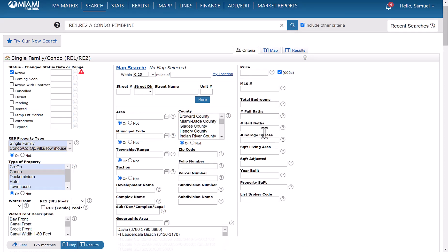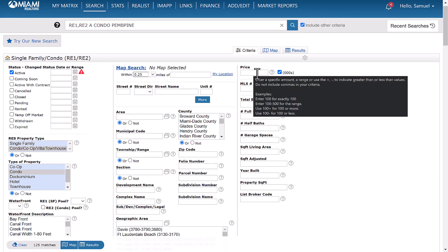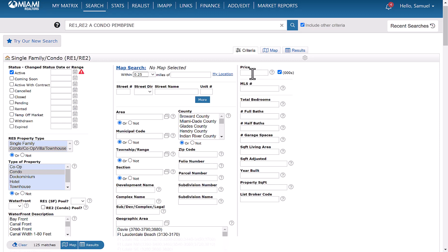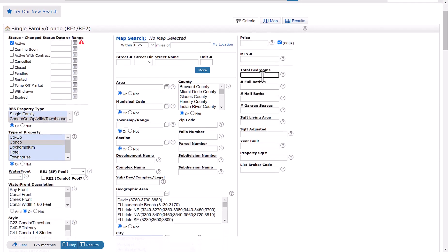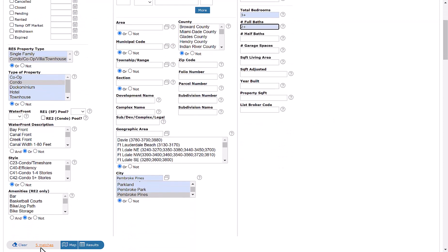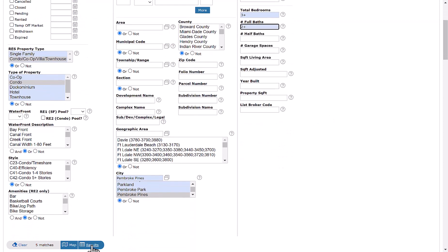Size what you're looking for. For example, you can input your price range there, your total bedrooms and baths. For this example, we'll use three bedrooms. And then for baths, we'll use two or more as well. So that brings it down to five matches.